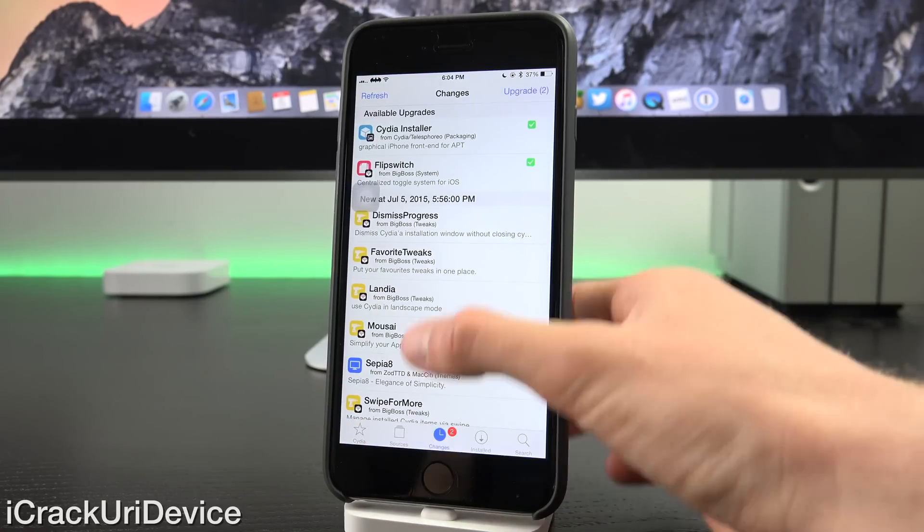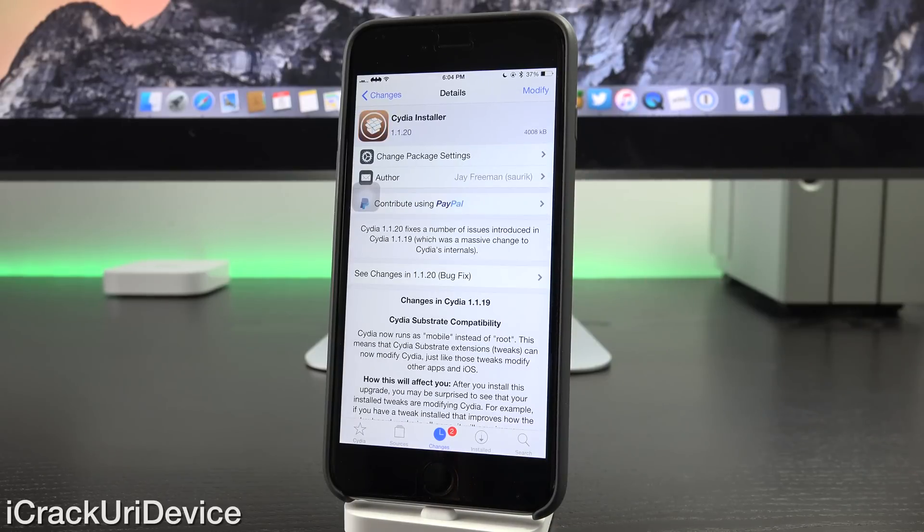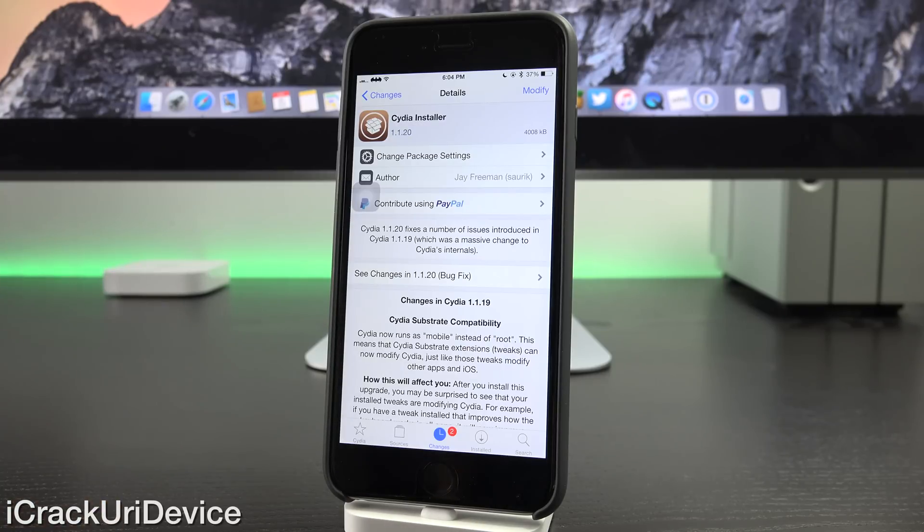Now next up, we have the latest version of Cydia, which is actually 1.1.20. As I mentioned before, 1.1.19 has been succeeded by today's update.